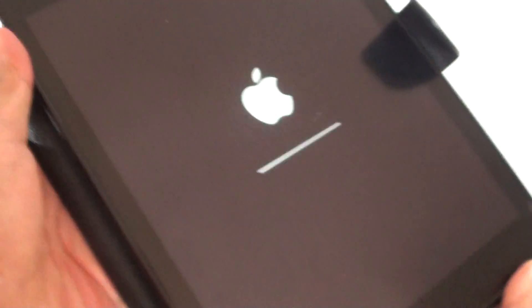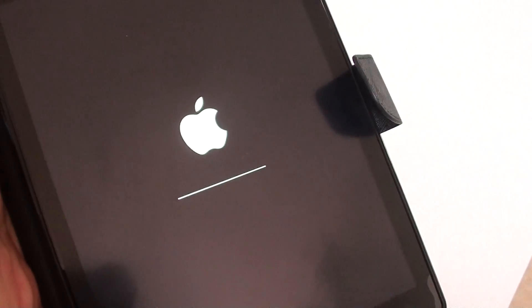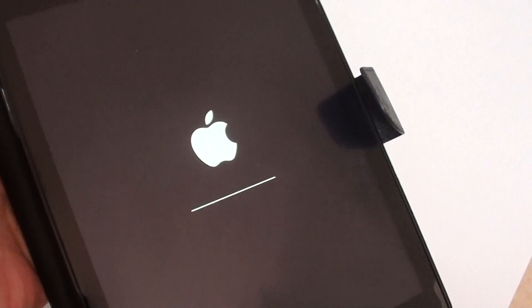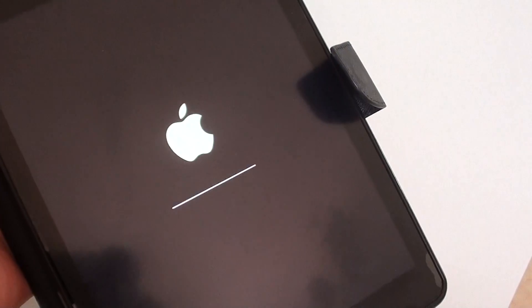And this will basically reset the device, just the network settings and not the whole thing. And the iPad will restart.